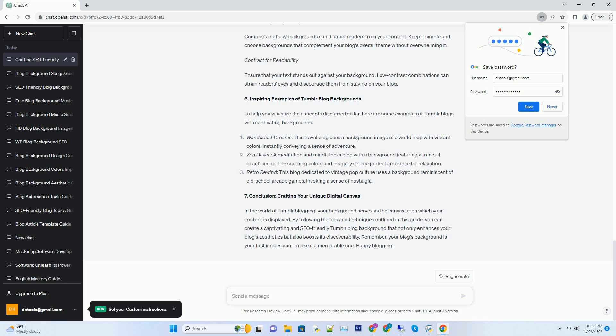Nature's embrace, bringing the outdoors in. For blogs centered around nature, environmental issues, or outdoor adventures, a background featuring lush landscapes, forests, or serene lakes can create a strong connection with your subject matter. It's like inviting your readers to step into the wild. Number 5.